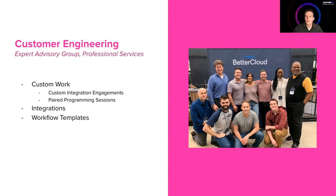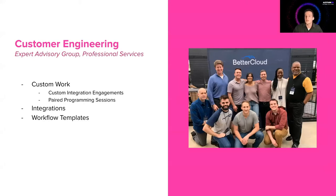We also do integrations. So 90% of the integrations that you see in the integration center, we've either touched or built at some point in time.